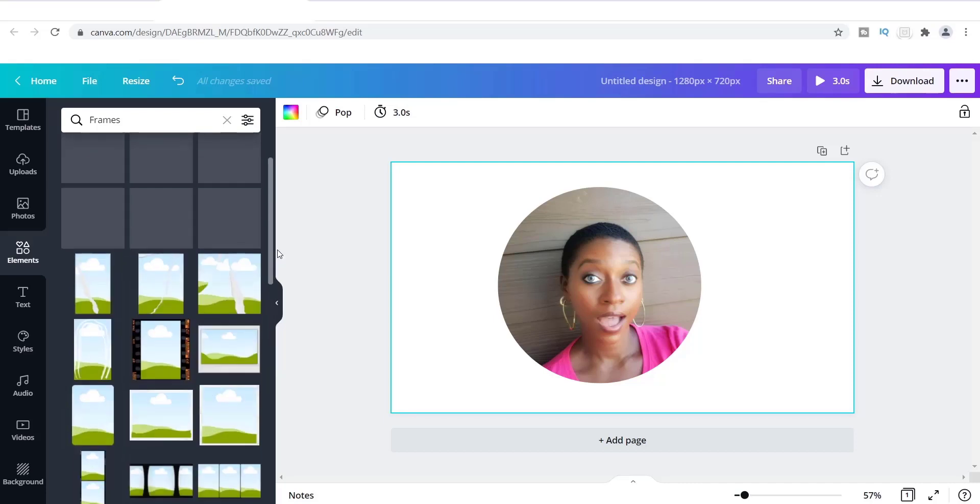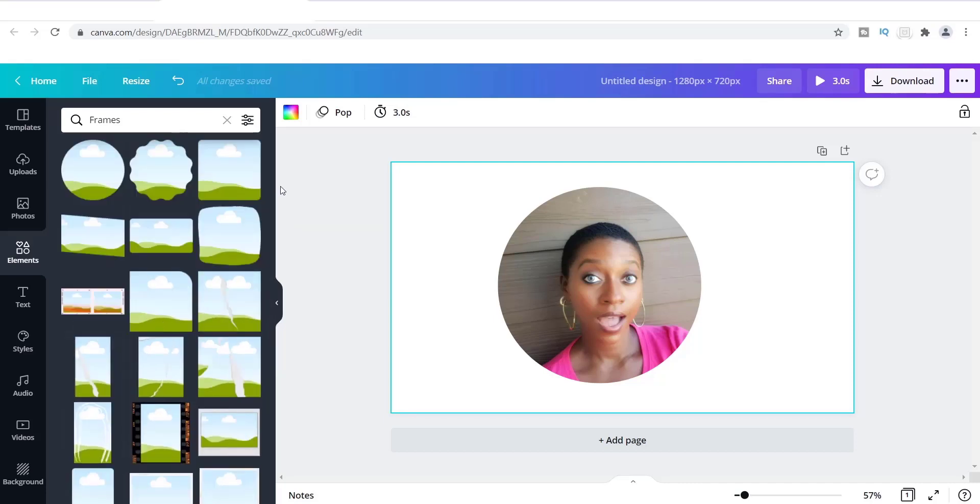So guys, this is it right here. This is what I wanted to show you, how to crop a photo inside of a circle. And this is probably the best way to do it, which is to use Canva frames to do it and I think this looks really, really good.